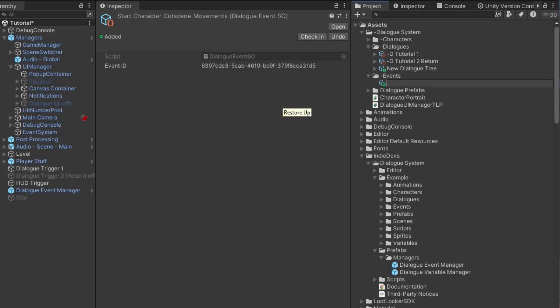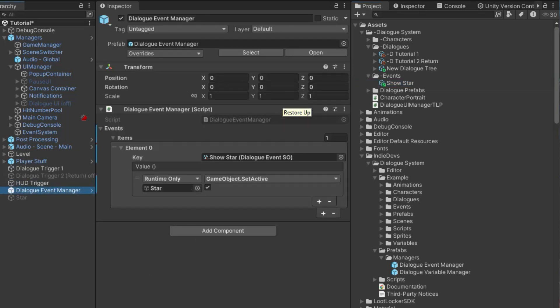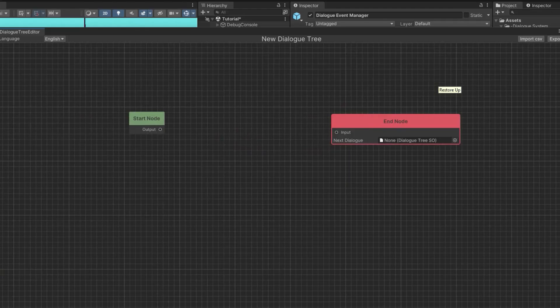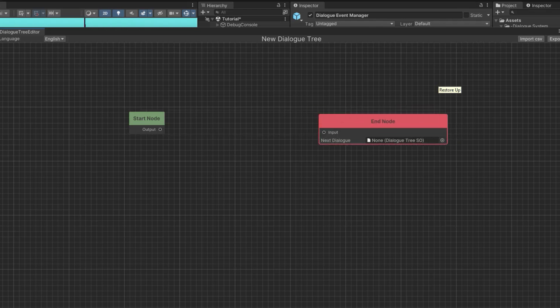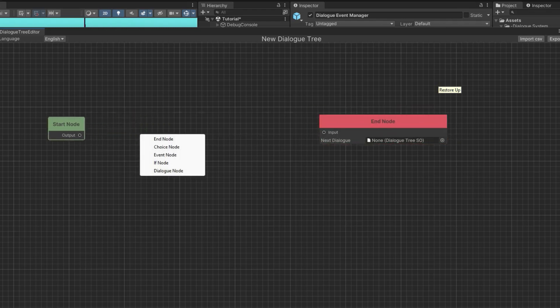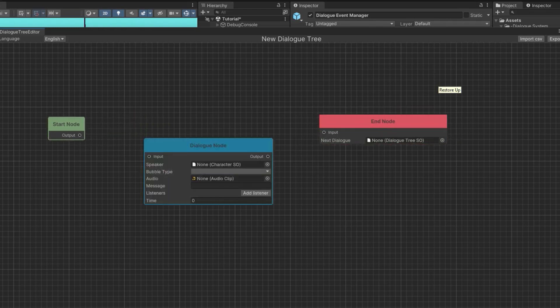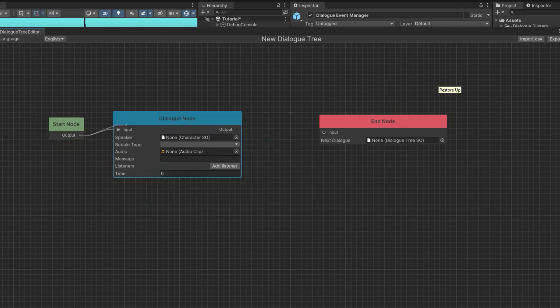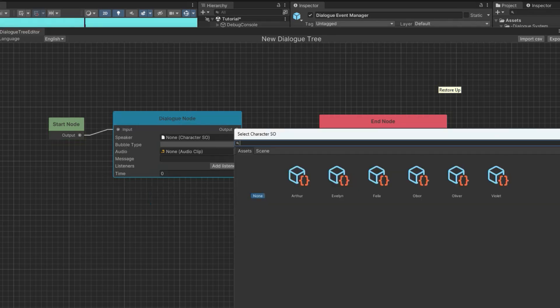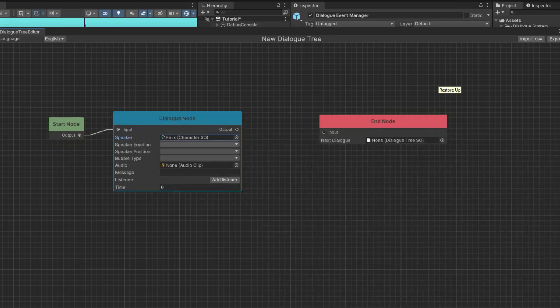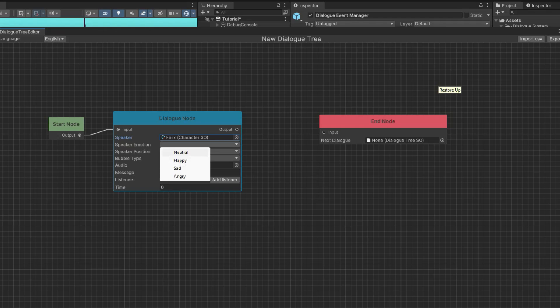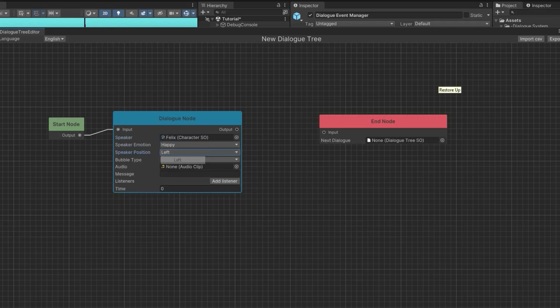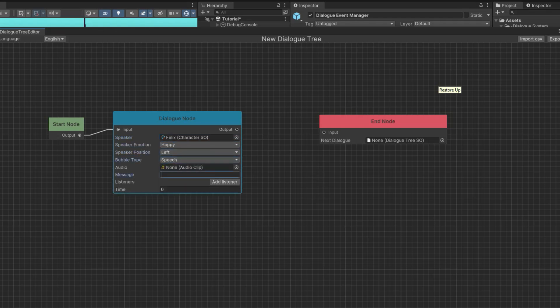So I'm going to rename the event to show star just so that we know what it's doing. And now we go to the dialogue. So I just removed all the dialogues because we're going to focus on the event. Just really quickly, I'm going to have Felix say, show me a star or something like that. Felix is the main character for my game. He's a goblin. Show star.